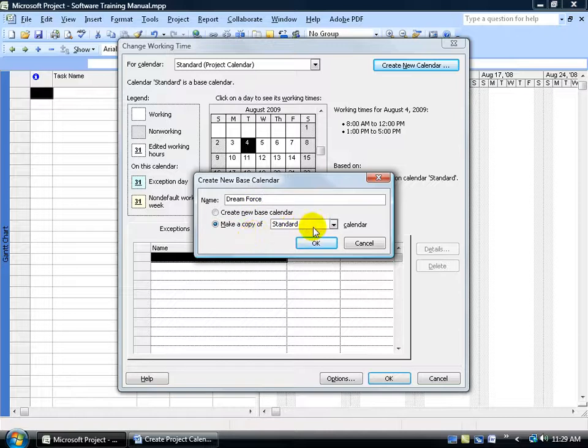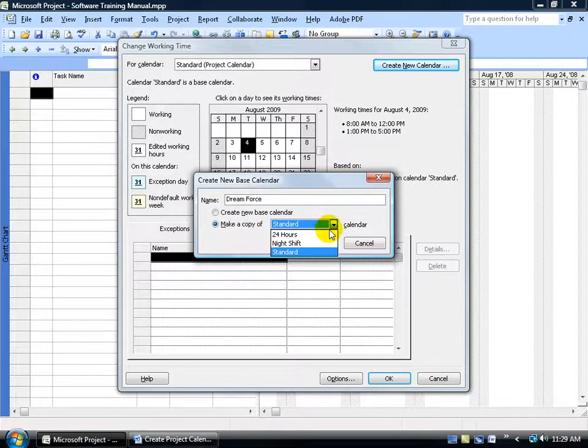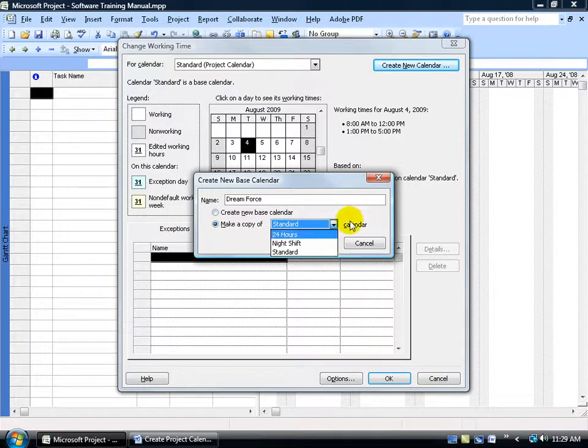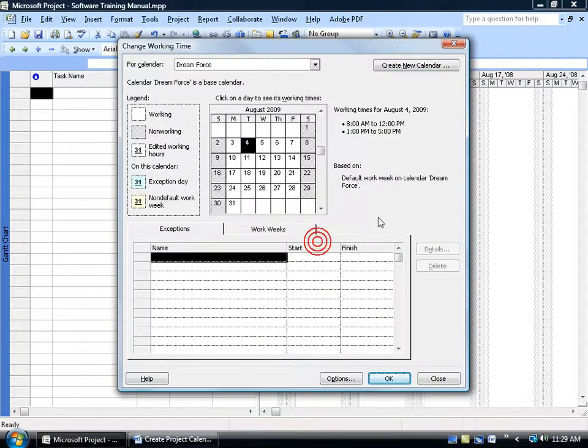Now I can make a copy of the standard calendar or click on the drop down arrow, make a copy of the two other templates. Or once I save this, it'll actually be listed down below here as well. So for example, when I click OK, there's the Dreamforce calendar.